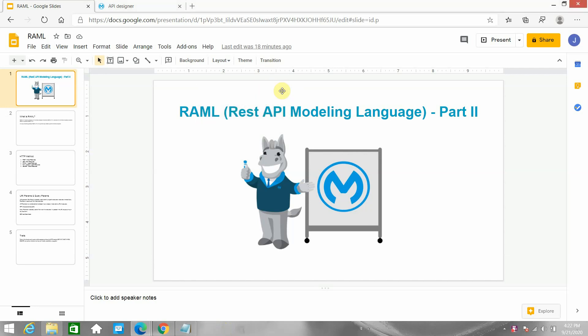Hello friends, my name is Jitendra Bafna, I am a senior MuleSoft Architect. In this video we are going to see REST API modeling language Part 2. In Part 1 we walked through basic concepts of RAML - what is the HTTP method, what are URI params, what are query params. We started writing some RAML, designed endpoints, enabled the mocking service to test our RAML, and published our RAML to Anypoint Exchange.